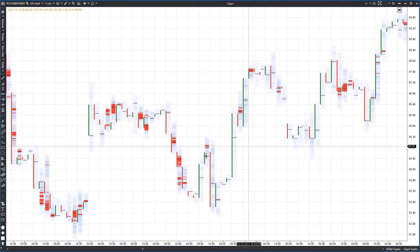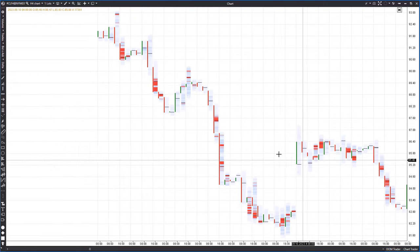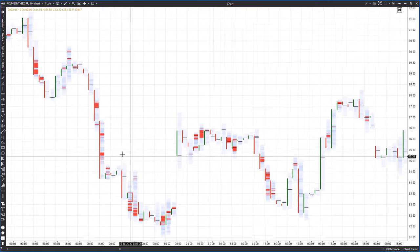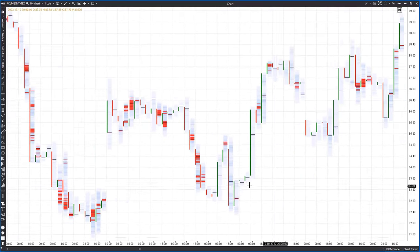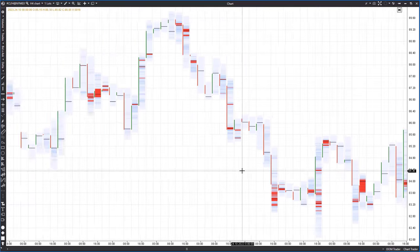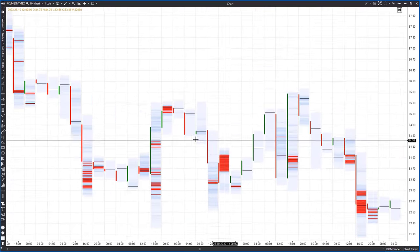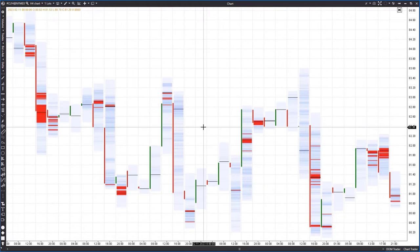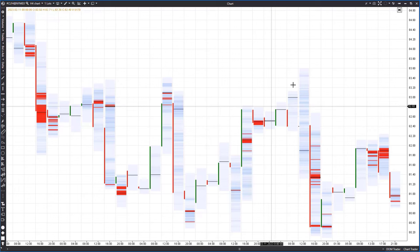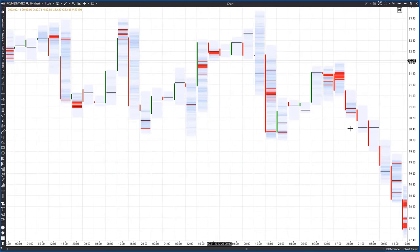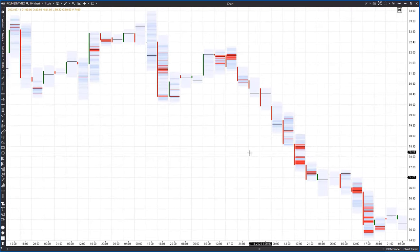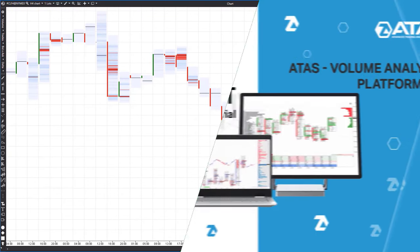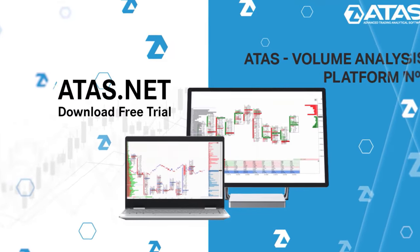We can see that the 50% range is close to optimal because noise in clusters starts appearing below it. By noise I mean numerous individual highlighted cells. Since we're interested in significant activity zones, we need to minimize the presence of isolated cells. However, setting the filter above 50% results in the exhaustion of clusters or even their disappearance. Taking a quick look at zones and clusters, we notice that zones are often broken out without providing rebounds, while the appearance of clusters frequently precedes price reversals.